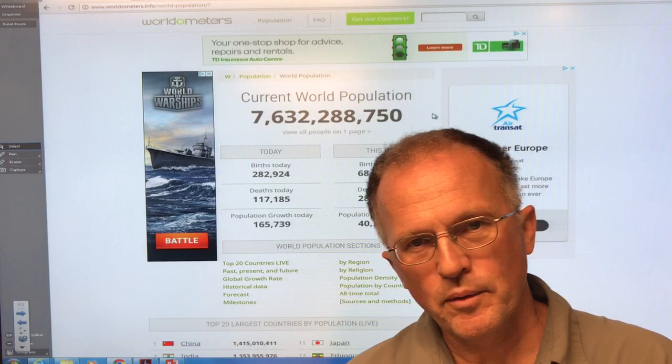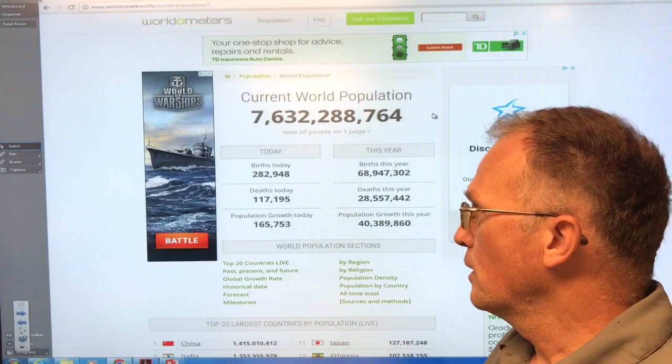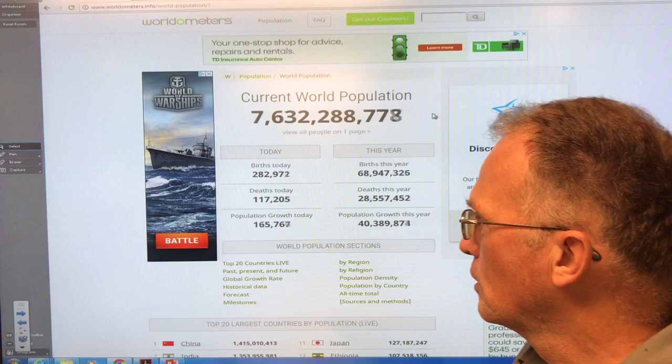Hello, I'm Paul Beckwith. I'm with the University of Ottawa Laboratory for Paleoclimatology. In this video, I'm going to talk all about the global population.